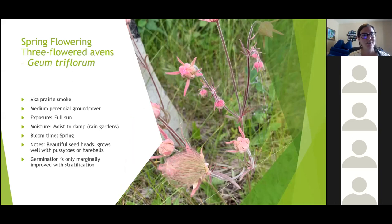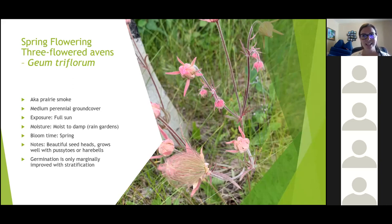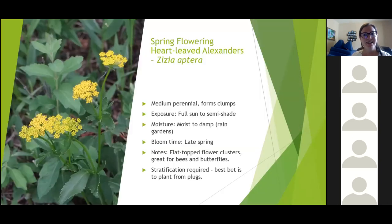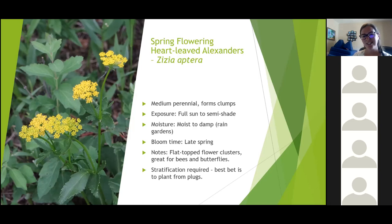Three-flowered avens, also known as prairie smoke, is one of my favorites — named for that really neat seed head. I actually have it in my garden right now; it came in on its own and is starting to spread slowly. It likes moist to damp conditions and doesn't require stratification, so it's relatively easy to grow from seed. Heart-leaved alexanders is a taller spring-flowering species that also likes moist to damp conditions and is great for pollinators. With this one, stratification is required to germinate the seeds, so your best bet is to plant it from a seedling or plug purchased from your local supplier.